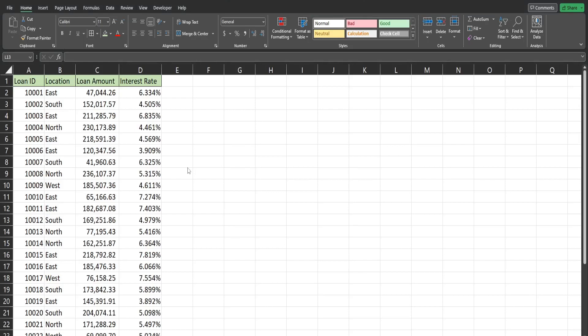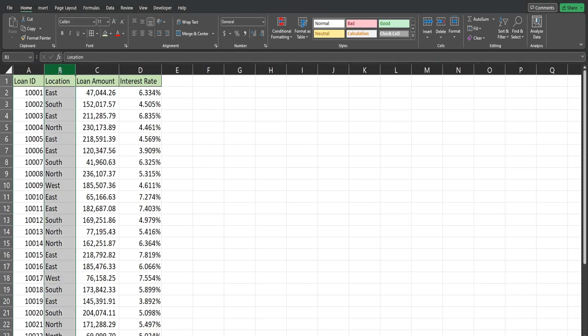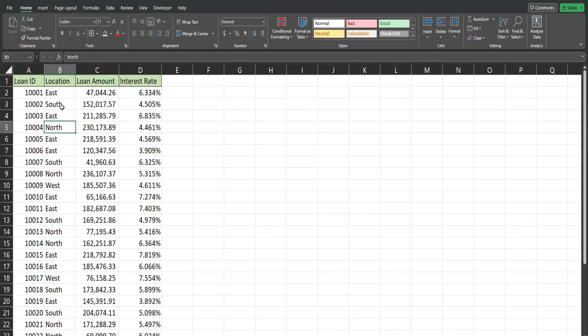So in this next example we're going to look at creating a group when the field that we want to group by is a text field, which is a different animal from that of a number field in our previous example. In this dataset we have loan records and we have one column called Location that has four different values: East, North, South, and West. What we want to do is create custom groups where East and North are one group and South and West is another group.